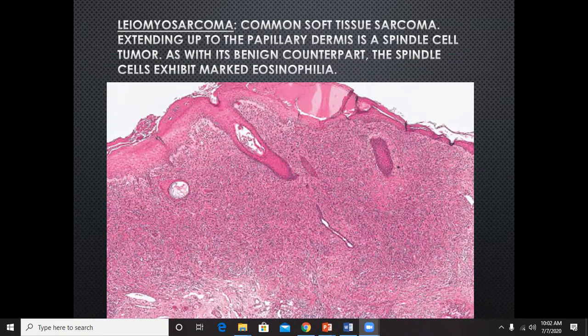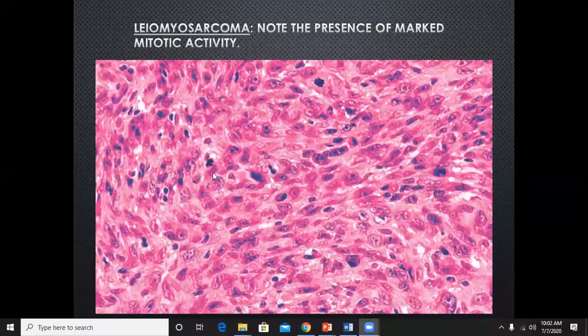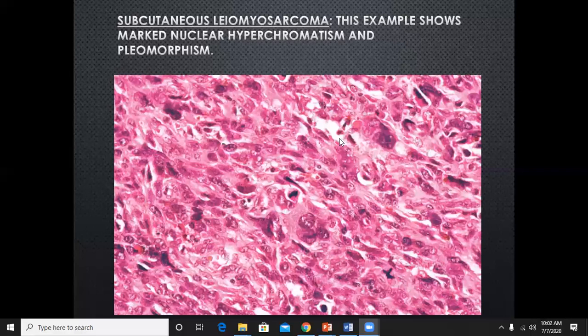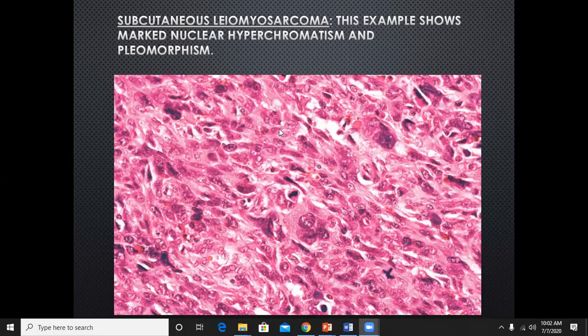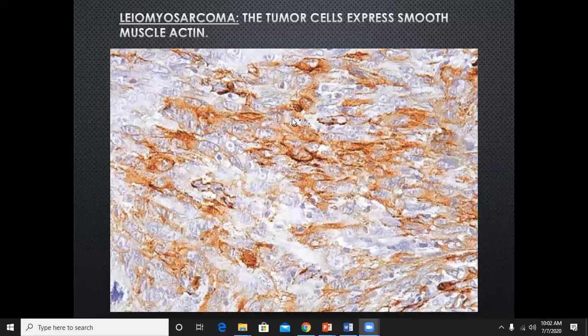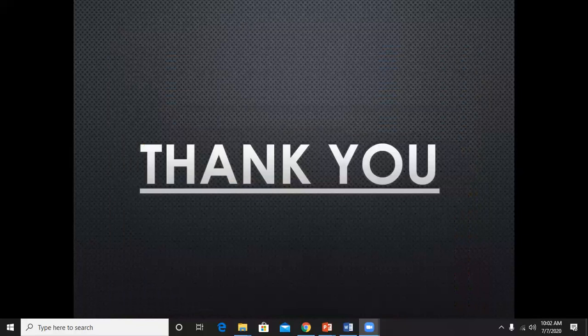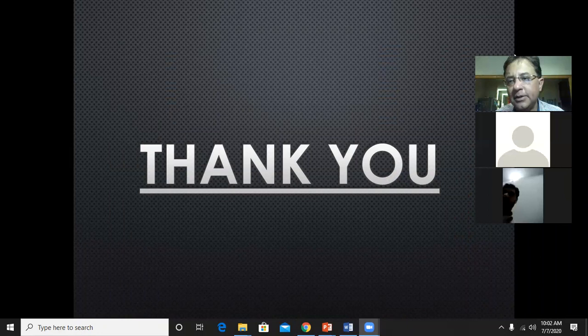Leiomyosarcoma is the sarcomatous transformation of leiomyoma. When the tumor converts from benign to malignant, there are architectural and cellular atypia — the cells are of bizarre shape and there is mitosis. Extensive pleomorphism is present. However, no matter how bizarre the cells are, they will be positive for smooth muscle actin on immunohistochemistry.